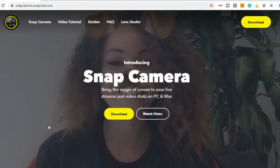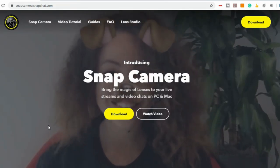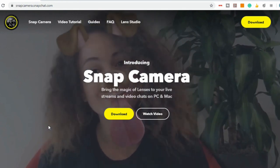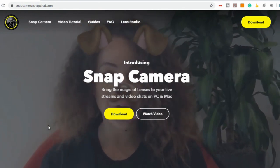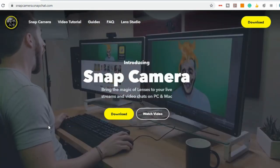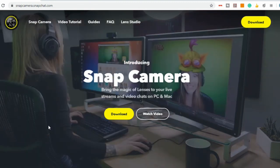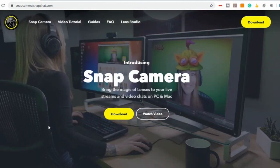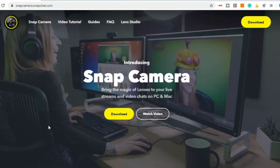So to change the backgrounds and filters I use something called Snap Camera. You can access this at snapcamera.snapchat.com and it's very easy to use and install.